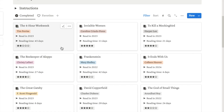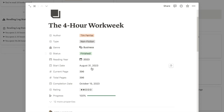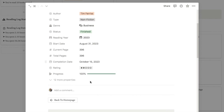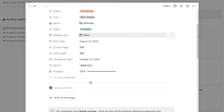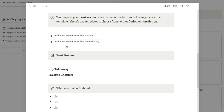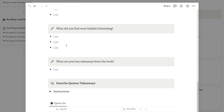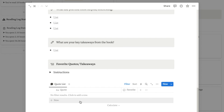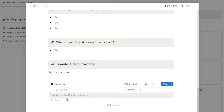Another really cool thing about this tracker is that it comes with a book review template. Here are all of the different details about the book that I've filled out. I actually included two different templates — one for fiction books and one for nonfiction books. For nonfiction books I've even included a database where you can input any of your favorite quotes or learnings from the book as well.